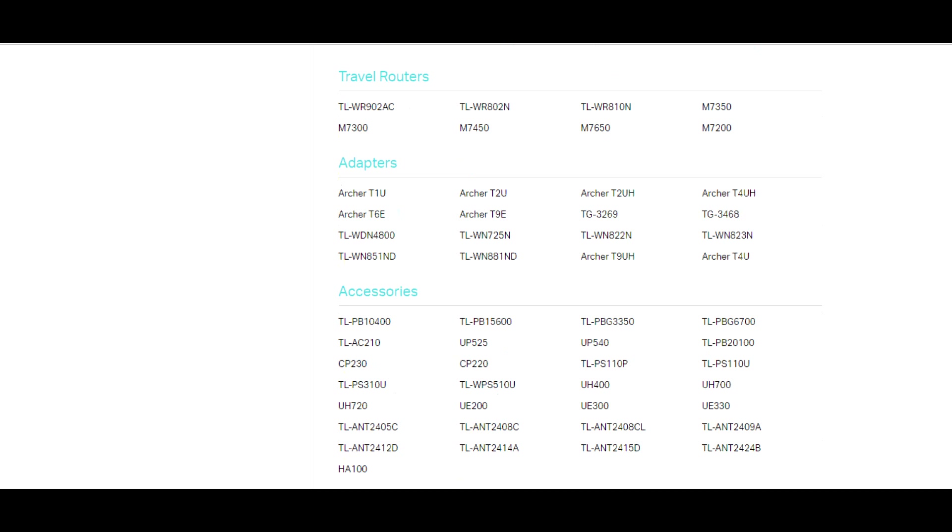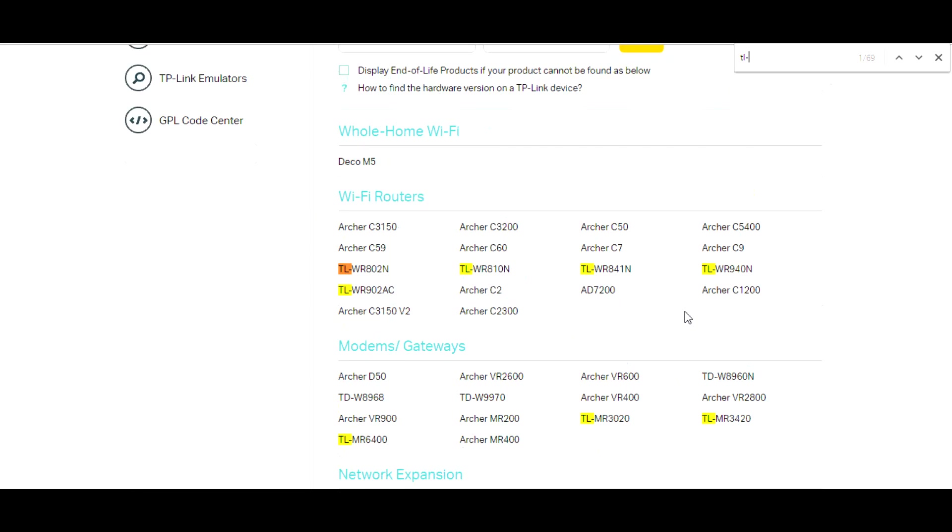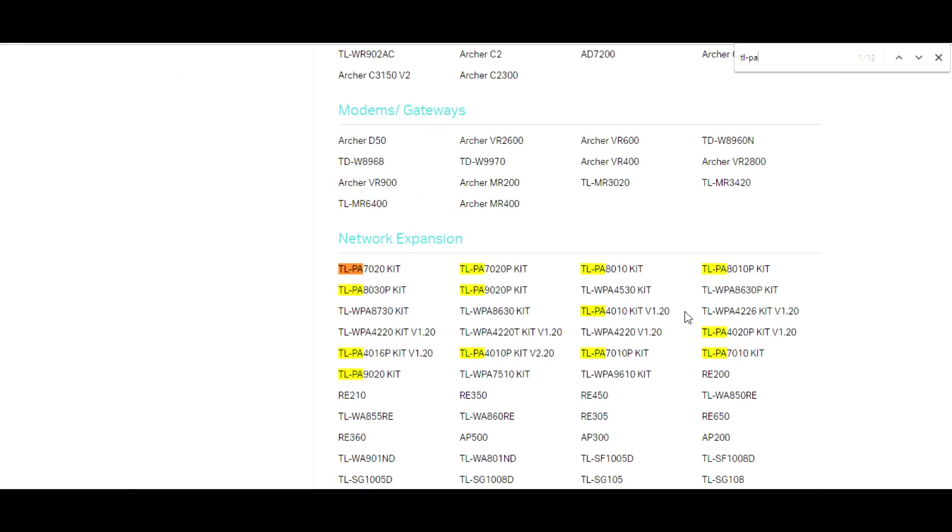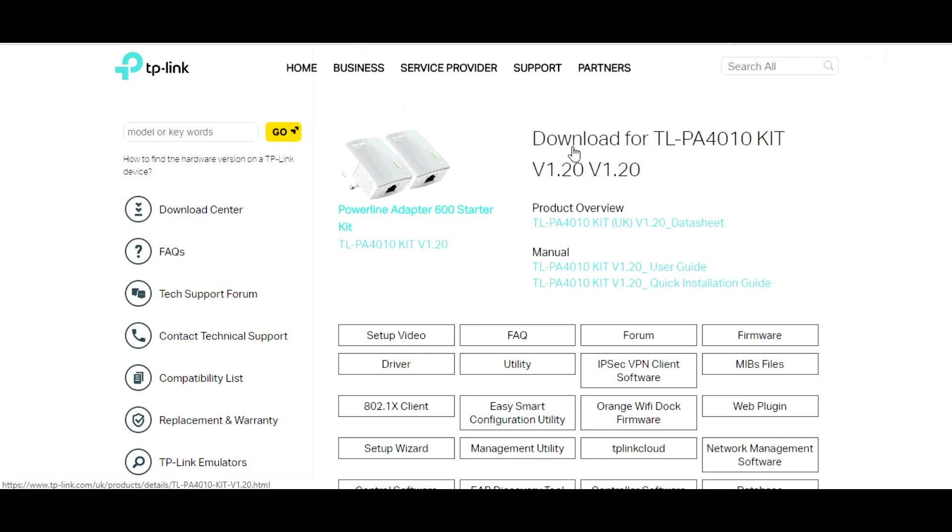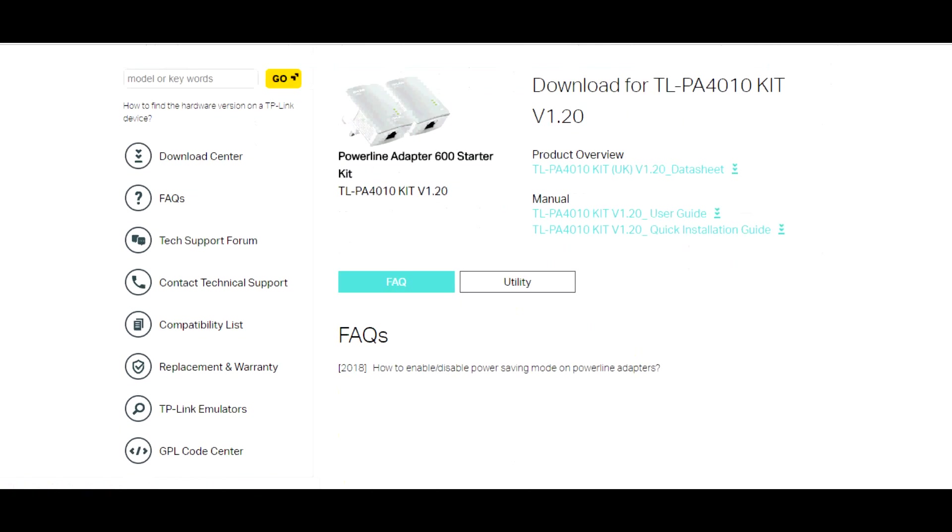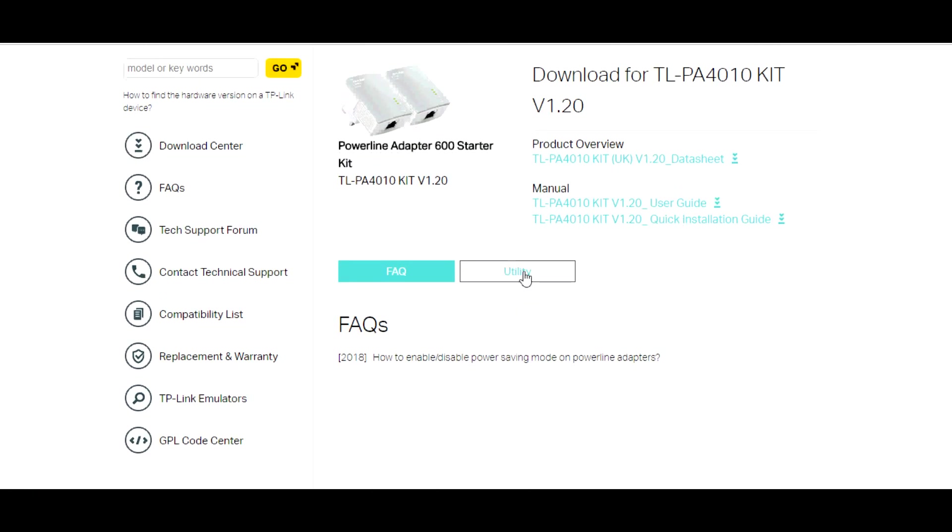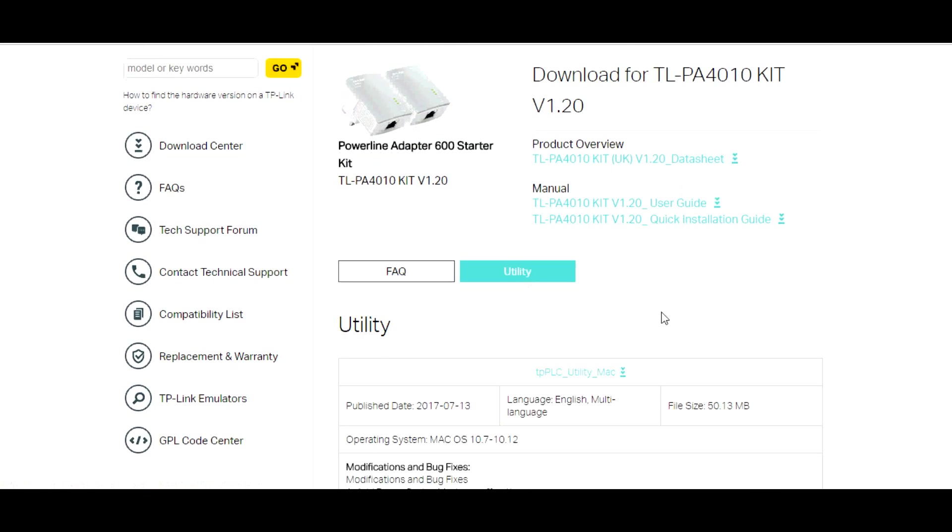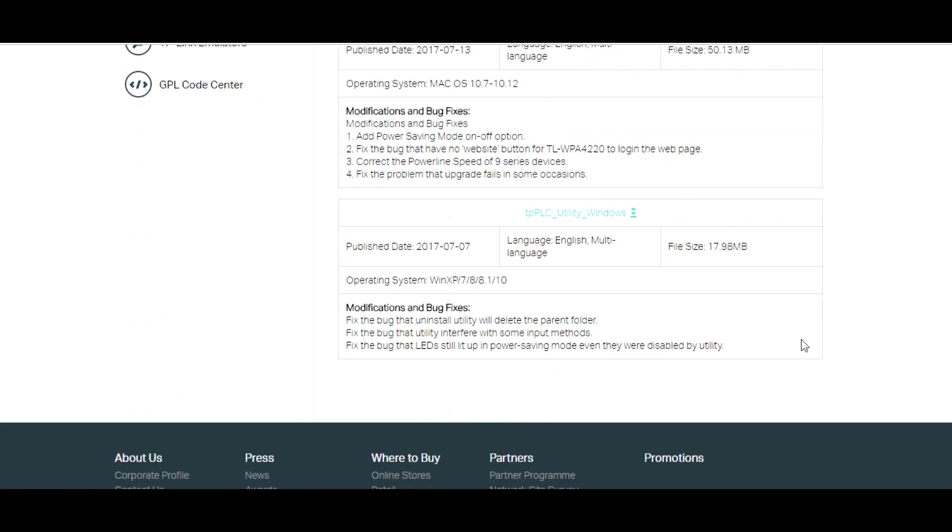You're going to scroll down and start looking for the exact model number you have. If you've got the ones that I showed in the last video, they will be TP-PA4010 kit. As you can see, I just use the find function to find it and there you go. Grab the utility. I've already downloaded the utility as you'll see in a minute so I'm not going to bother downloading it.